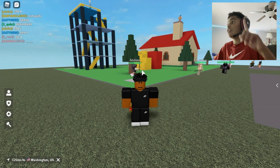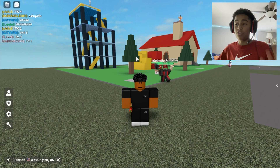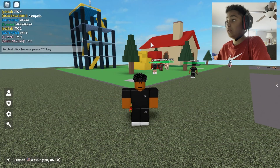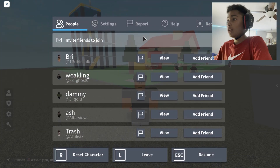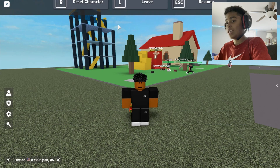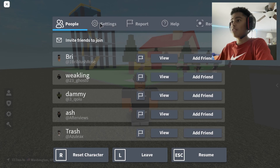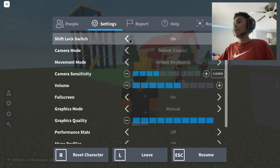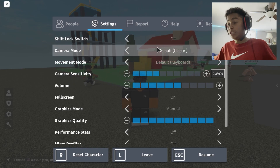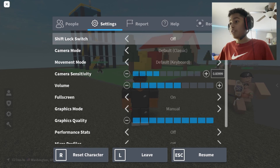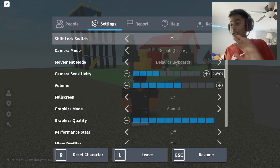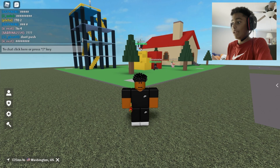By the way, some games don't allow shift lock and some games do. So to enable shift lock, go into settings by pressing Escape, then press Settings. There will be a button that says 'Shift Lock Switch' — if it's off and you want it on, just press On. If it's already on, you're good. Then exit out of settings.